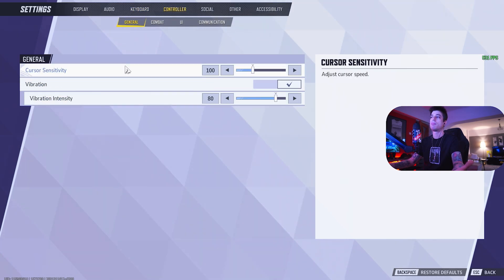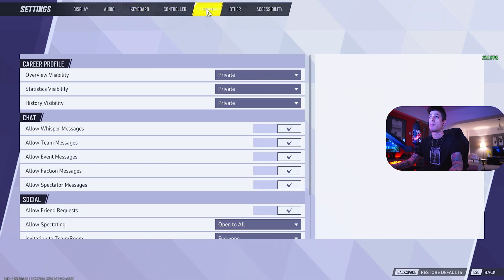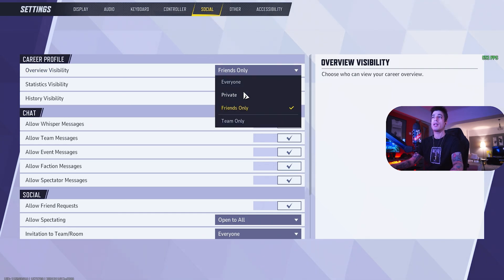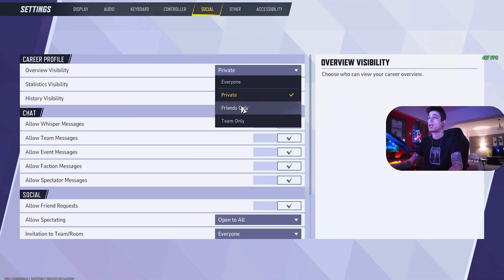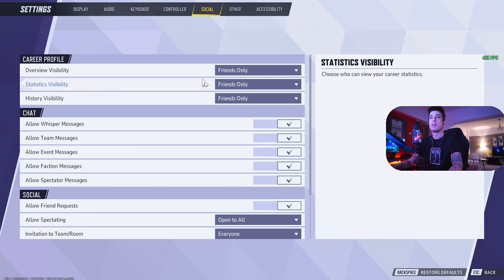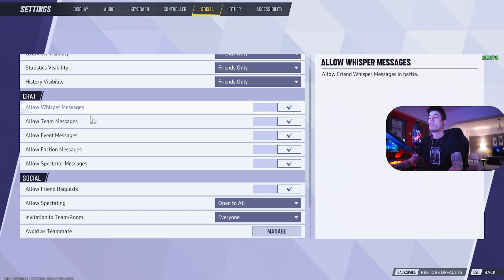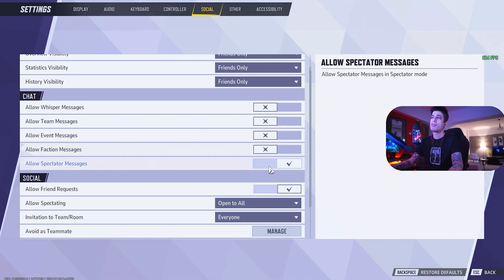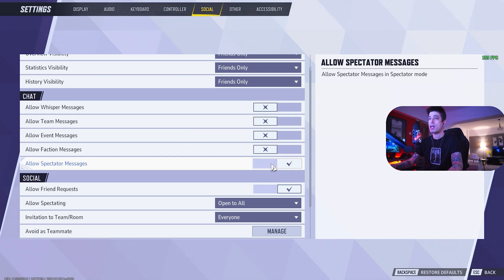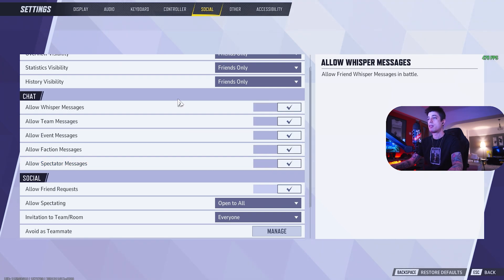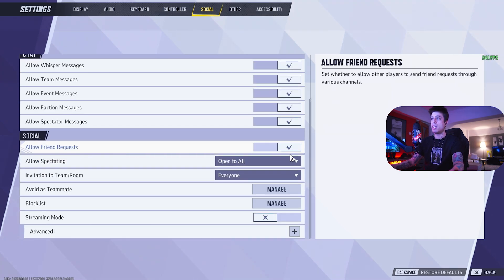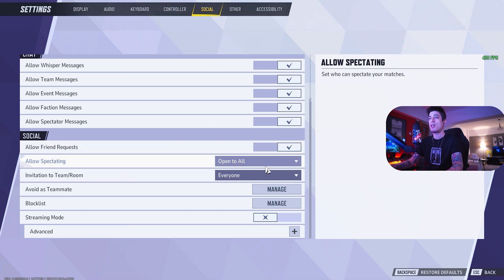Controller, not using a controller, can't help you here. On the social tab, you can set your career profile visibility to friends only, everyone, private, depending on what you want to do. For chat, allow whisper, team, event, faction, spectator messages. Even if you turn all of these off, opponents will still be able to communicate to you in match chat. So I personally wouldn't mess with these.